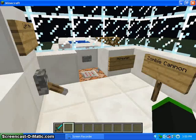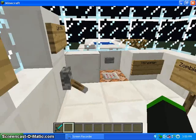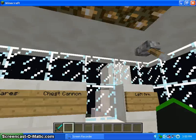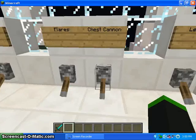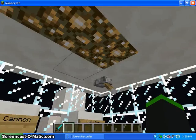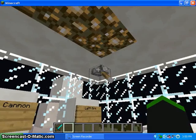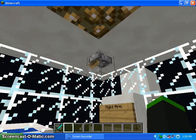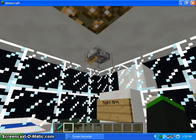Skeleton cannon, zombie cannon, threaten, chest cannon, flares, left leg and right leg.